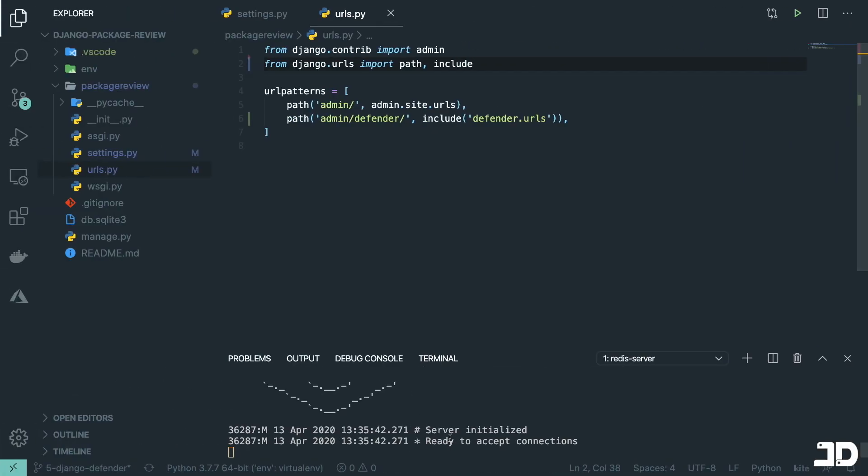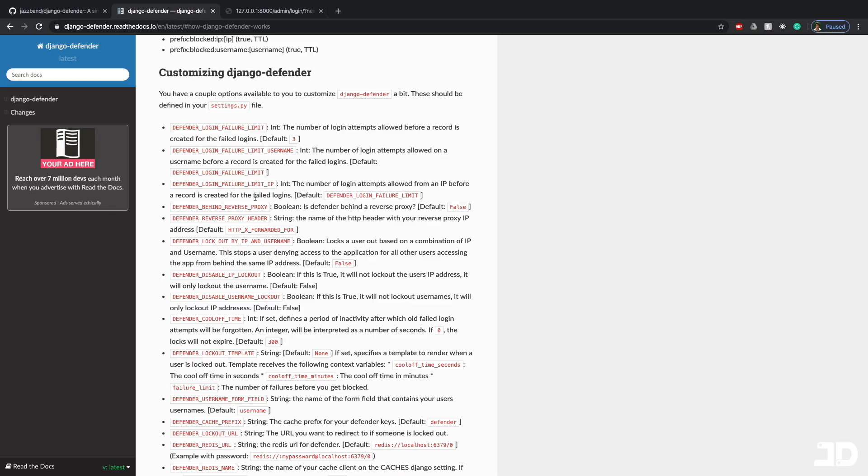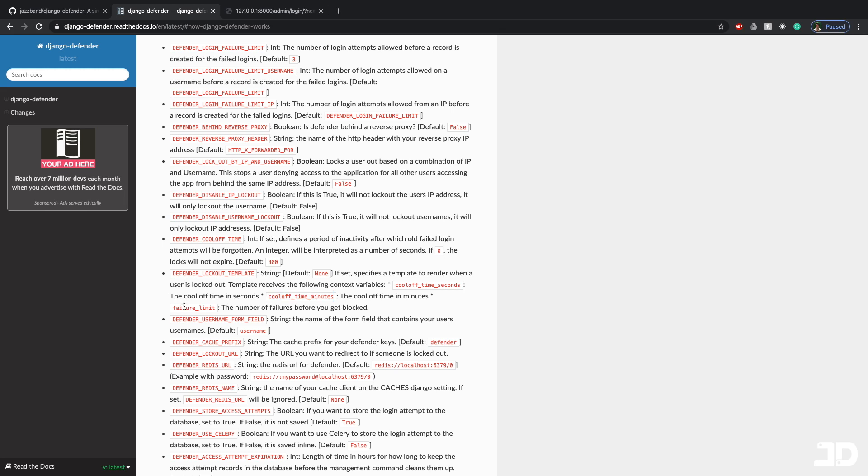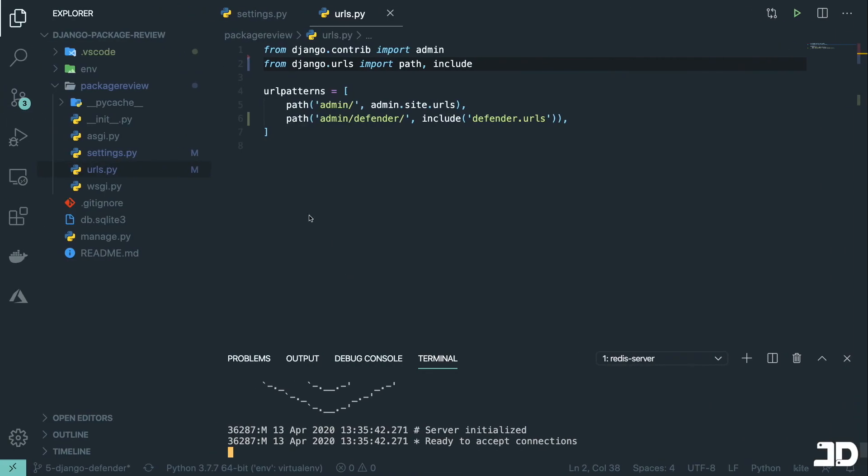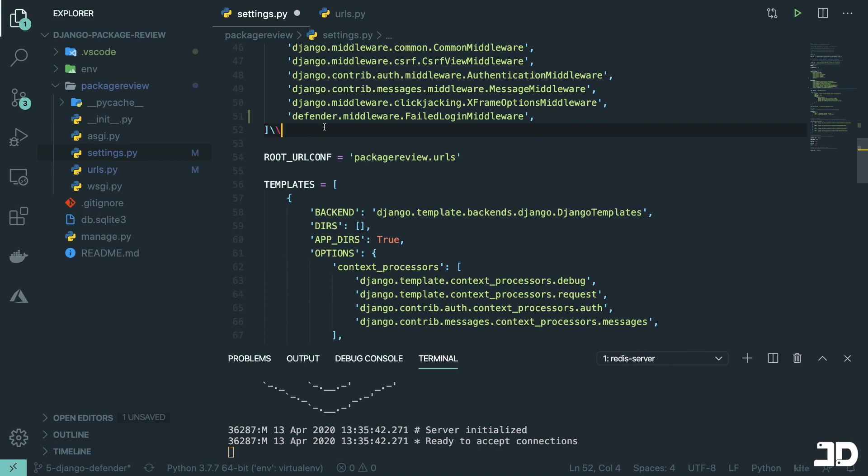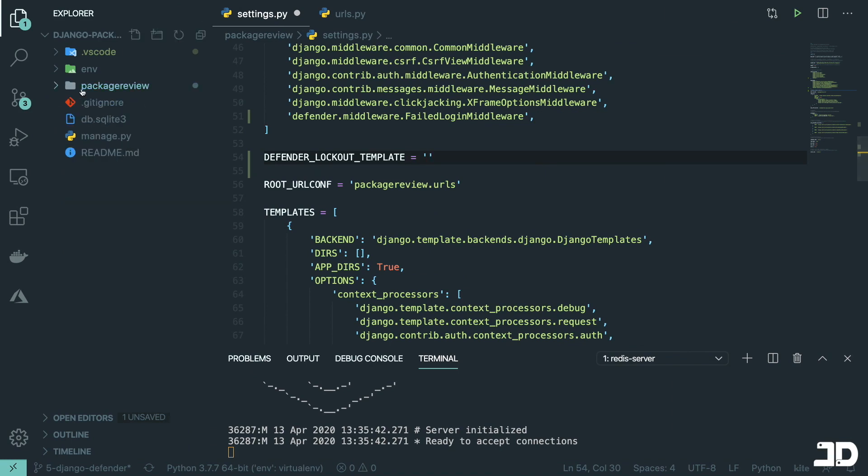And that's all being done through Redis. Now what I'm going to do is specify a custom lockout template because we get access to these context variables, the cool-off time seconds and cool-off time minutes, as well as the failure limit, which is the number of failures before you get blocked. So we can just go and specify this in our settings.